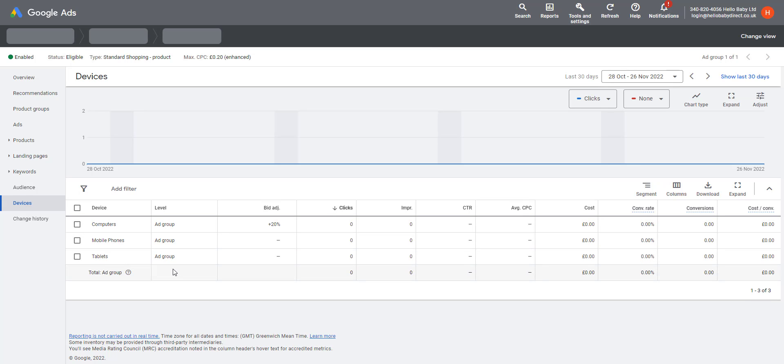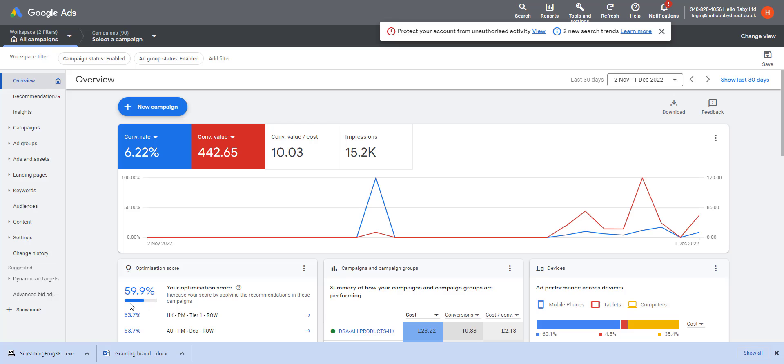So in summary, Standard Shopping campaigns give the advertisers much more control over the targeting of their ads but are much more difficult to set up. Overall, I found that the more automated campaigns give as good as, if not better, performance.